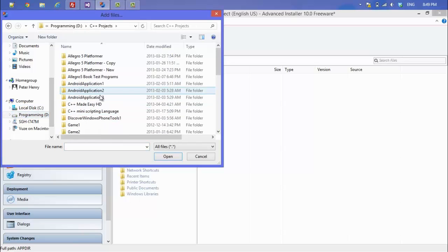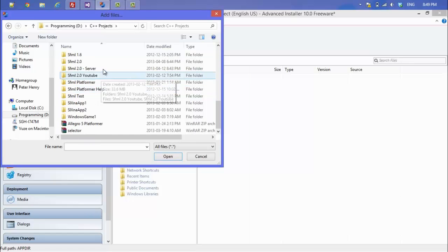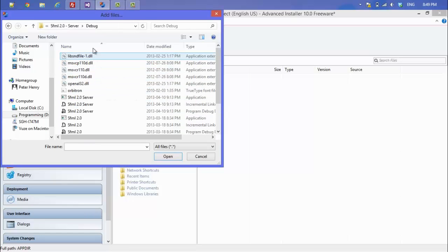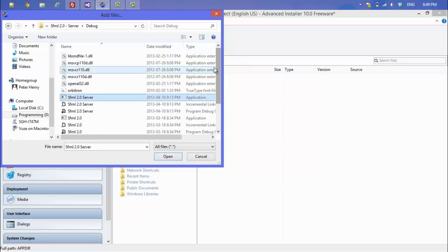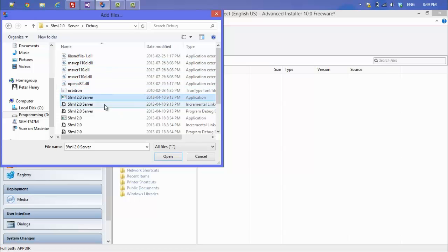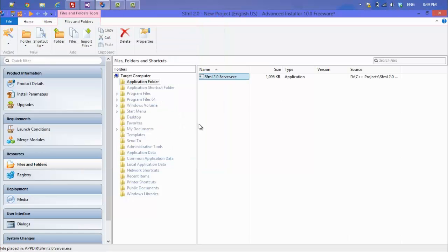In your project's debug folder you should find your .exe file — select that. You might also have some DLL files in there already. We want to place the .exe into the installer. In order for SFML to work on other computers, we need to include the required DLL files.